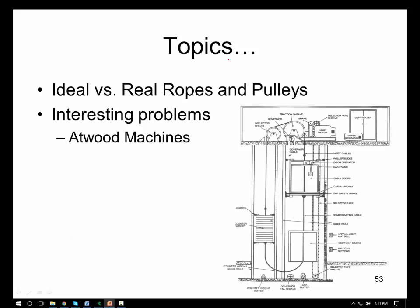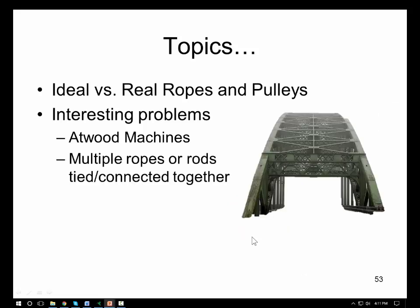Atwood machines are a class of machines where you just have a pulley, with one weight pulling down on one side and another weight pulling down on the other side. We can also look at situations where we have ropes coming together with an object hanging, or like on a bridge where members are connected and interconnected.